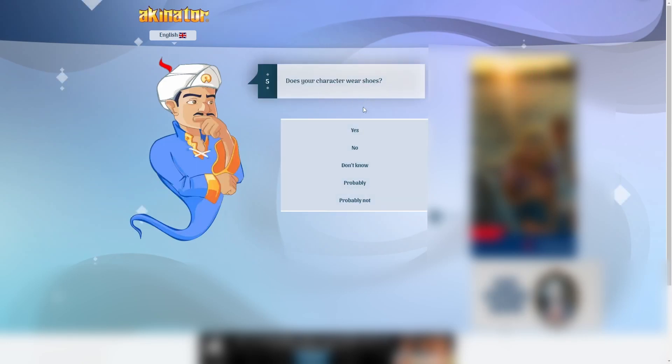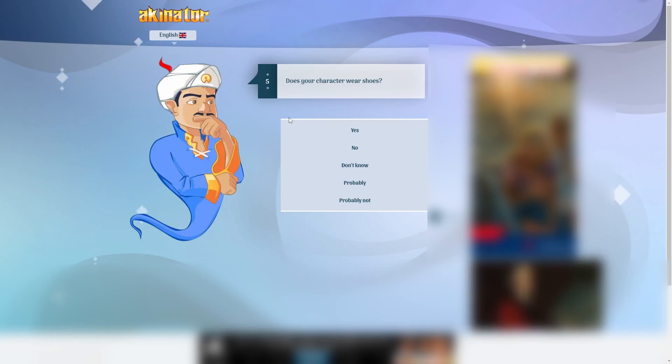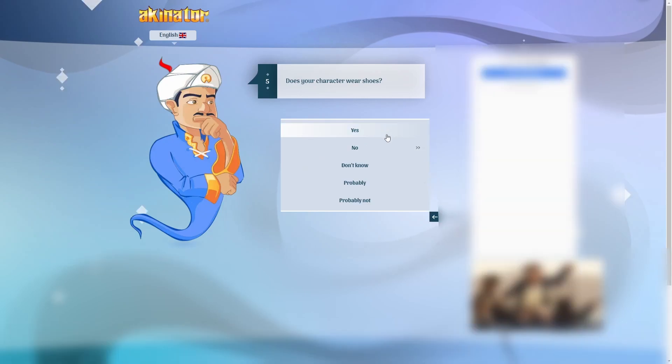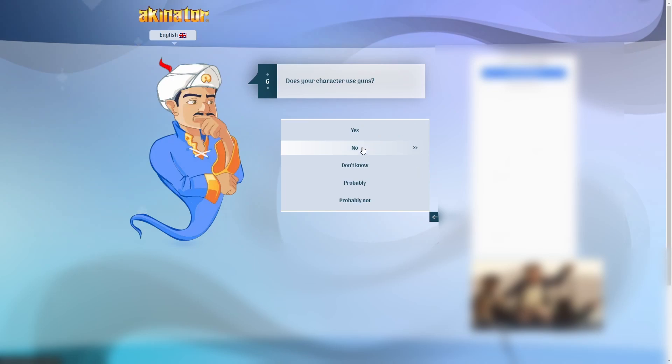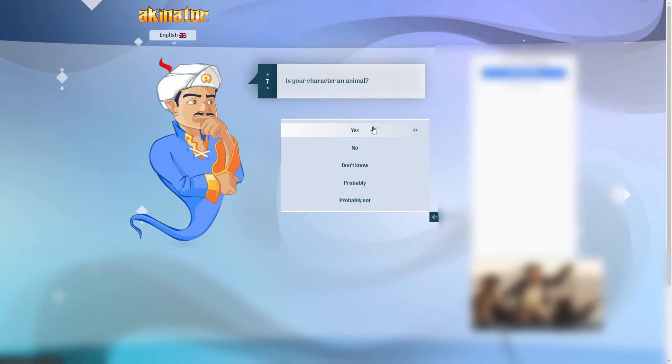Wears shoes. Wait, does he wear shoes? Okay, I just looked it up and he does wear shoes. A boat's not a gun. Is it an animal? I mean, a monkey. So I guess he is not blue.